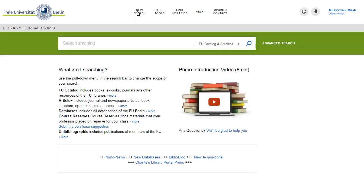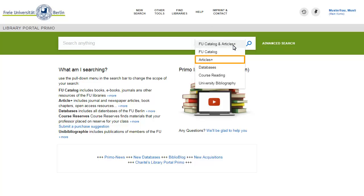When you are looking for articles, book chapters, or e-resources of all kinds, then you should search the ArticlesPlus scope. ArticlesPlus is a mega-index of more than a billion datasets that are supplied by a large number of external providers.